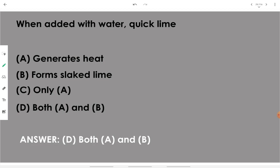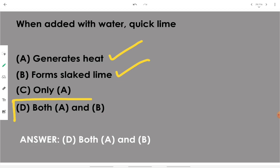When quick lime is added with water, it evolves heat — it is an exothermic reaction — and it forms slaked lime. Therefore both options are correct, so we go with option D: both A and B.